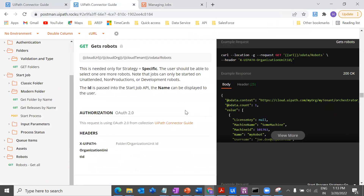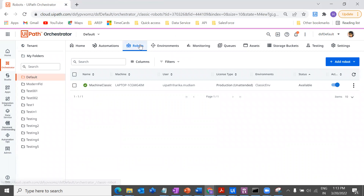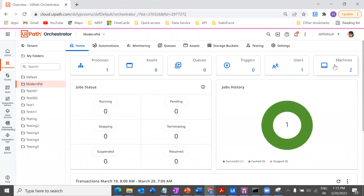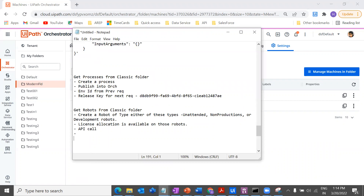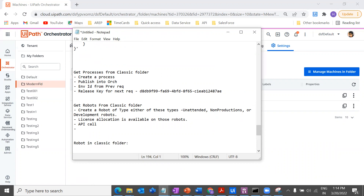Those are the two main prerequisites. Let me go to my Orchestrator and show you. I have my robot which is 'machine classic.' You can create a robot yourself and connect it to your machine. In the classic folder, to have a robot you should have an environment and a machine that is available and connected.